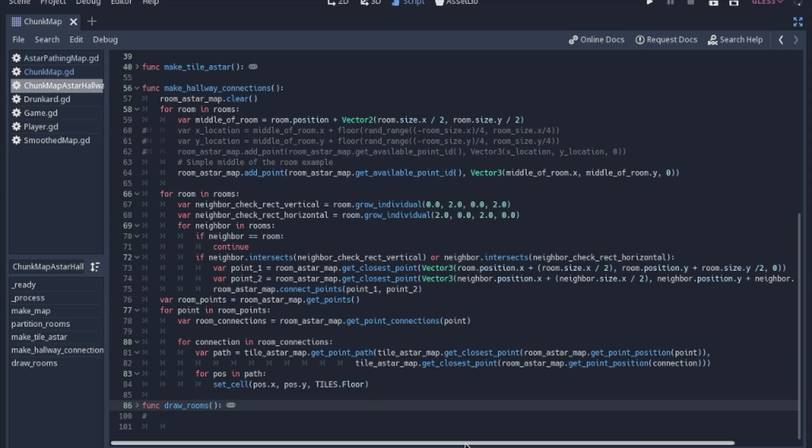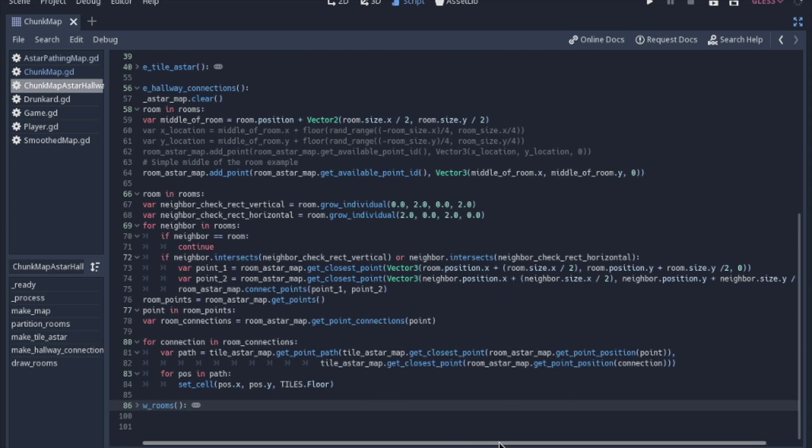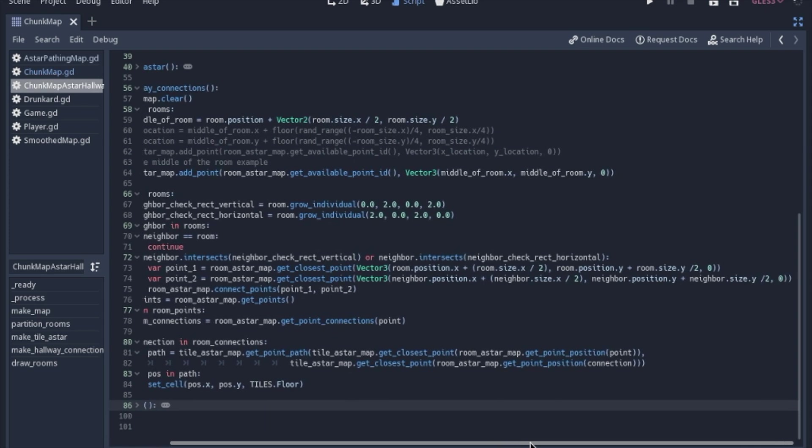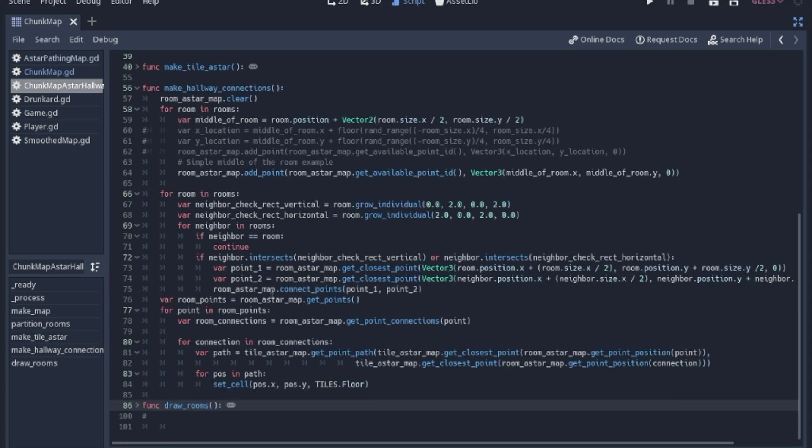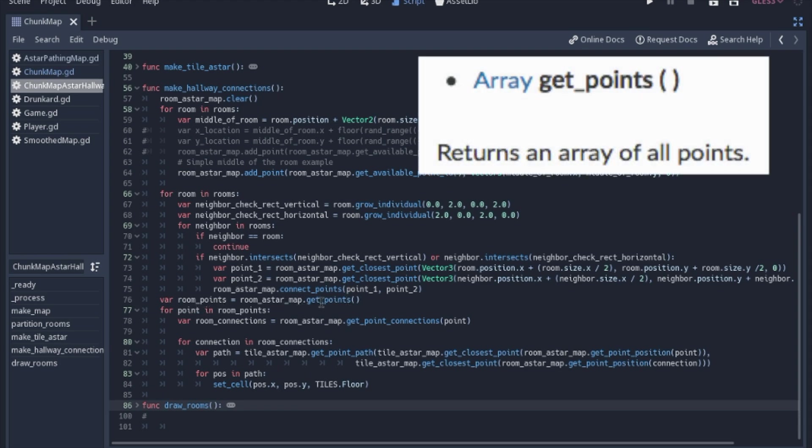So after we connected the points, we still have to draw our hallways with the tile map. So we're going to get each point, and then we will, for each point, this get points is a built-in A star function that returns an array of all the points. And we will loop through that array,